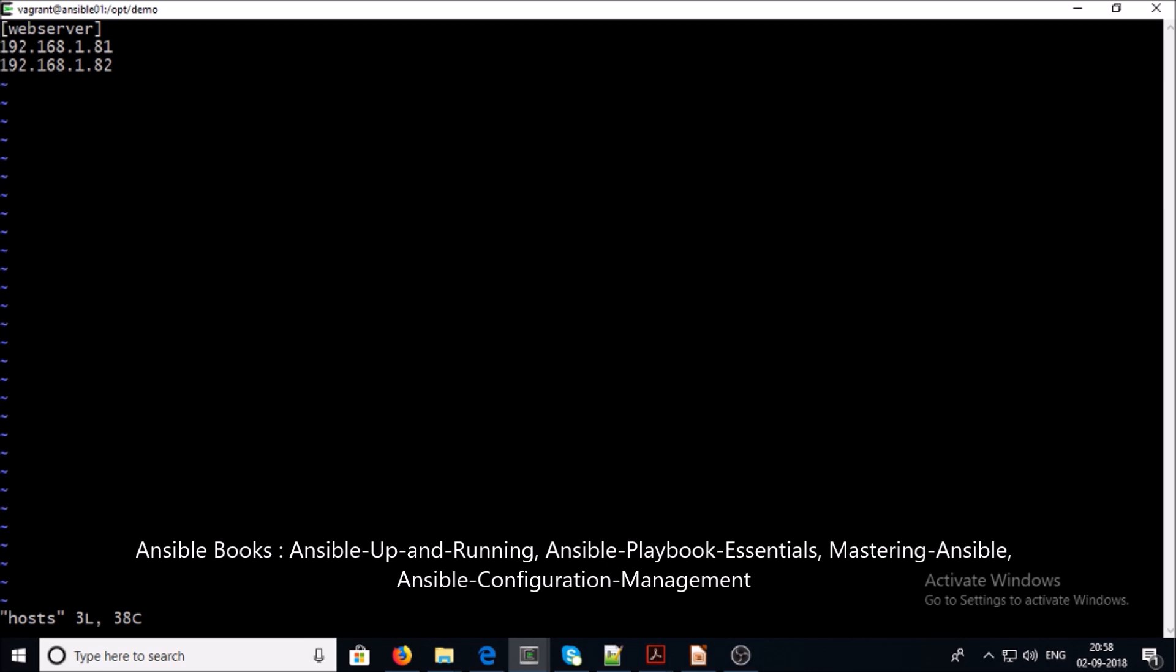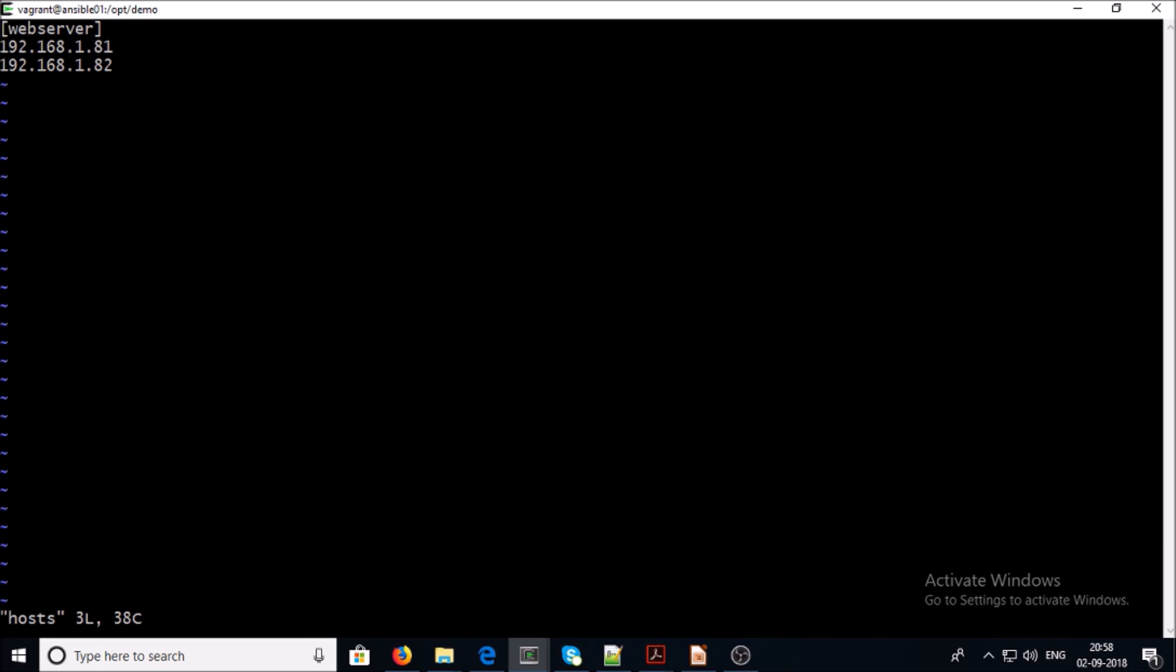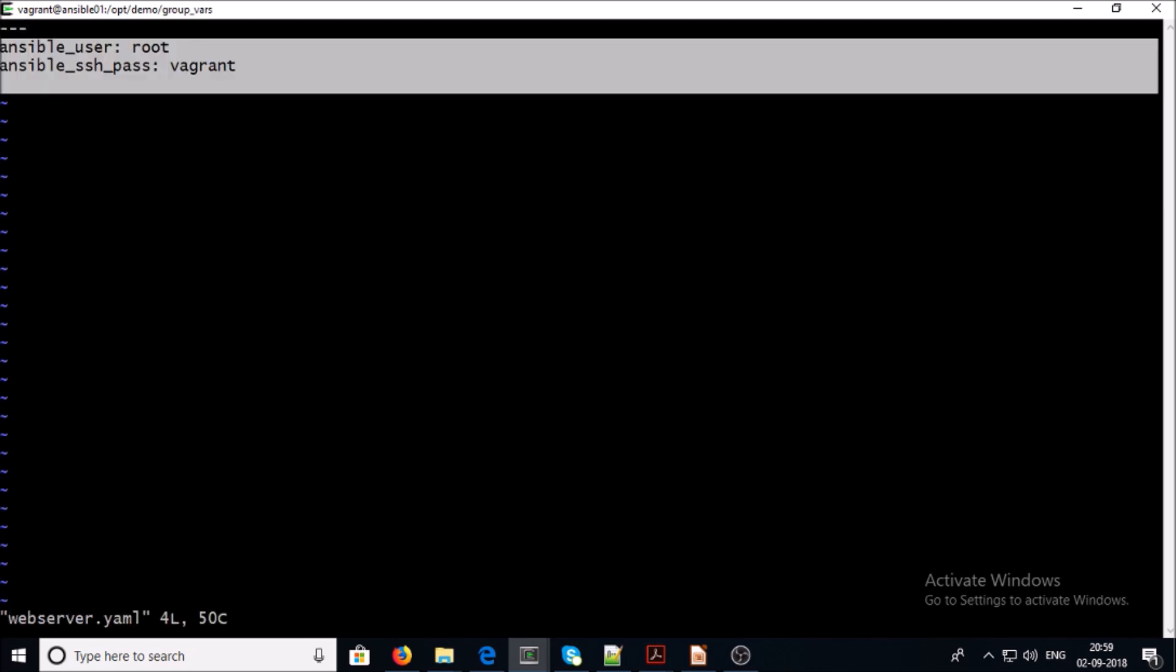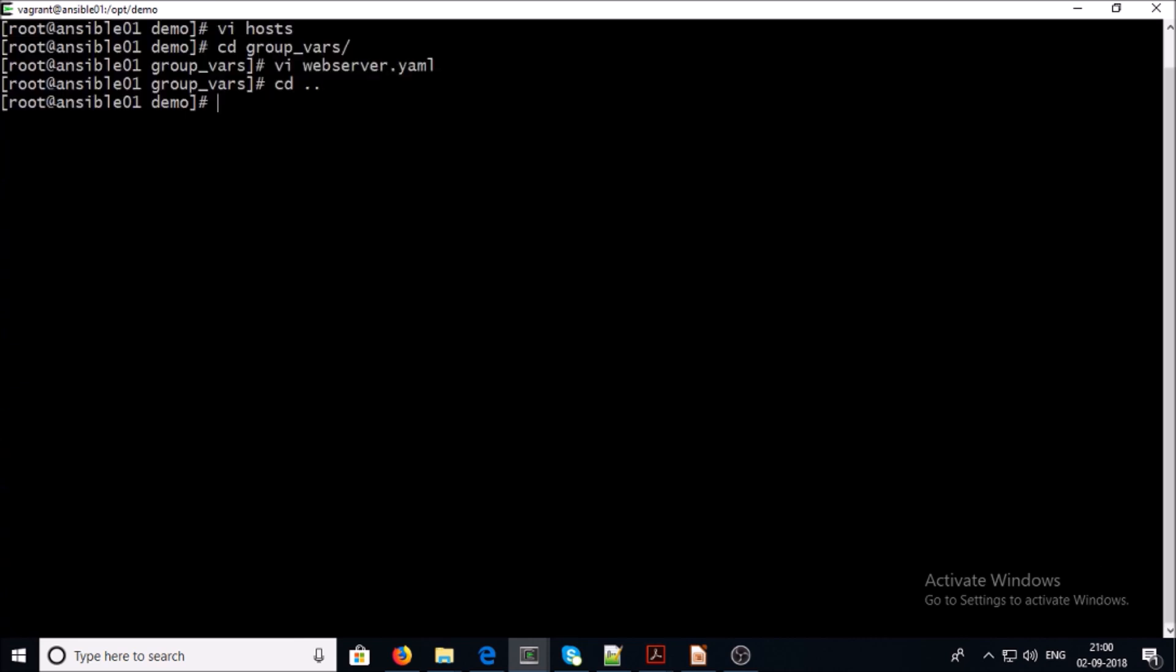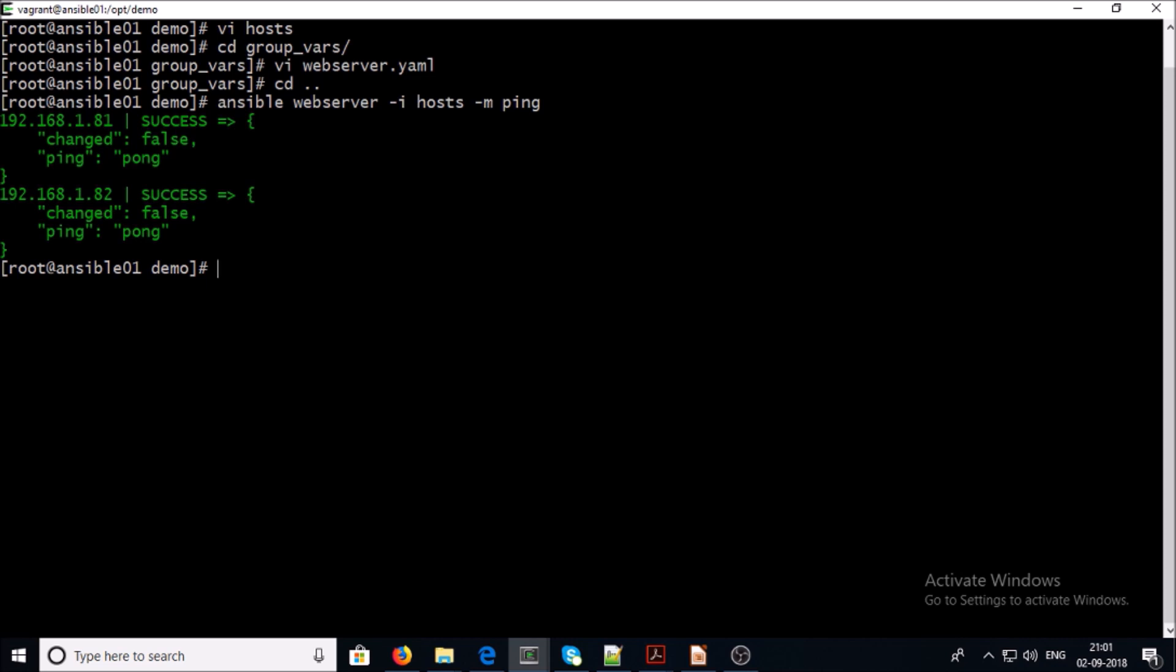This is my current Ansible inventory file and this is my group variable file. You can see the problem here - I have plain text username and password to connect remote host. We can try to connect our remote Ansible machine with this information. I am able to connect remote Ansible machines, but the problem with this current architecture is that I have all plain text username and password in my group variable files.